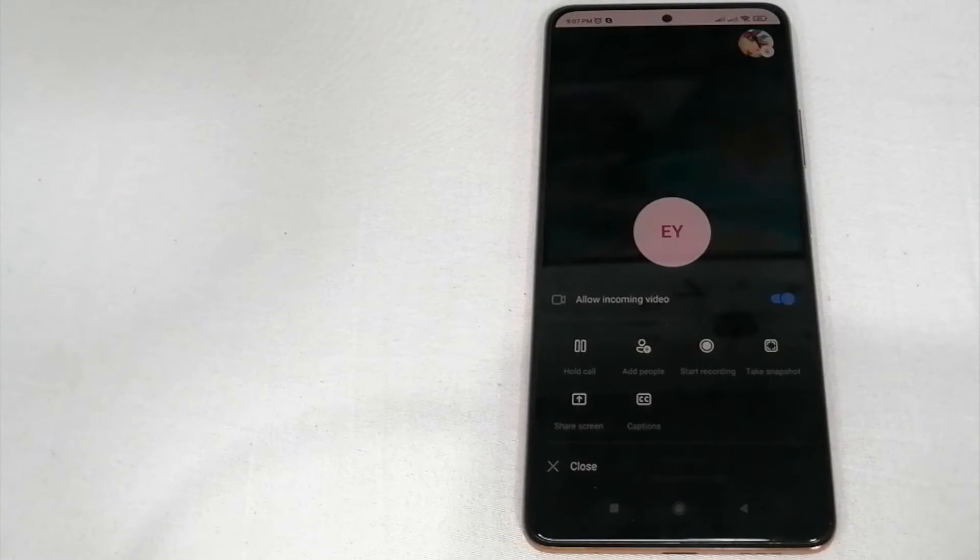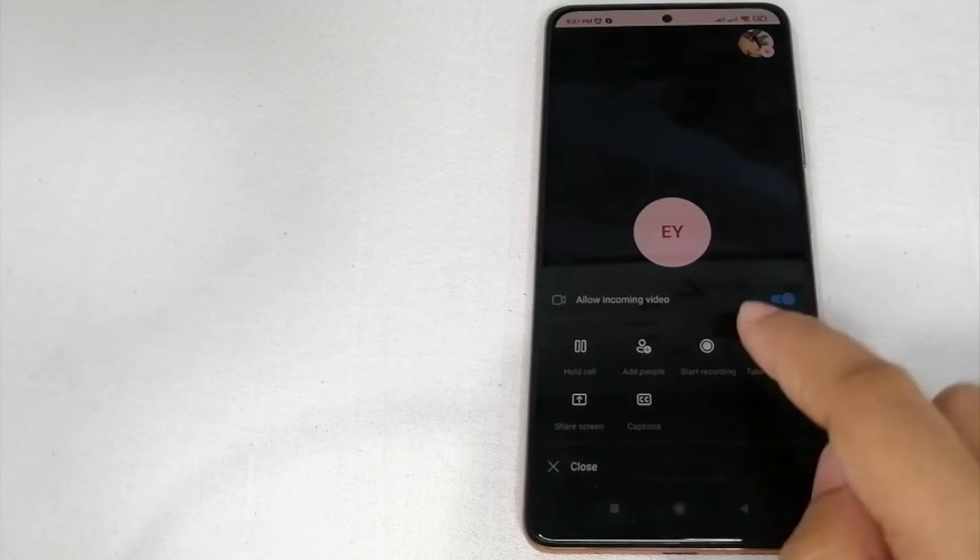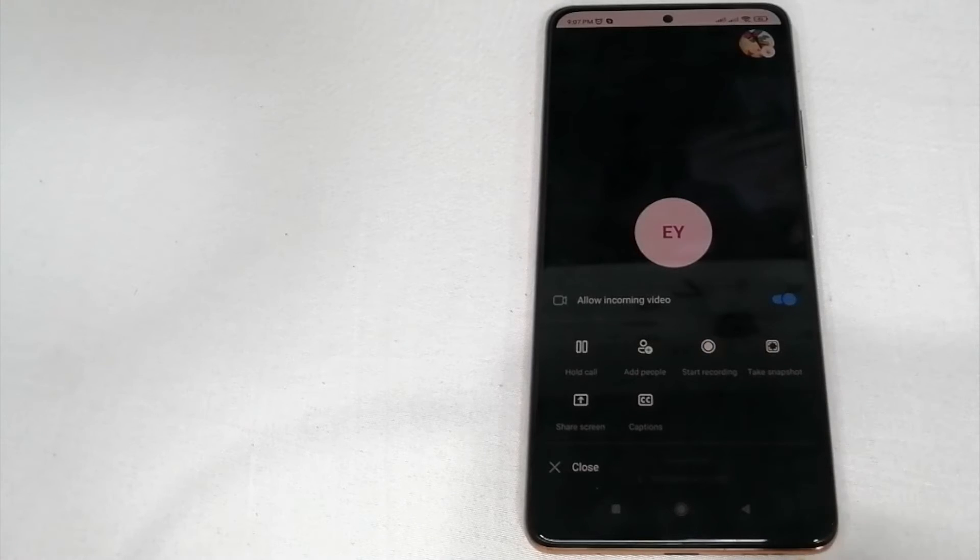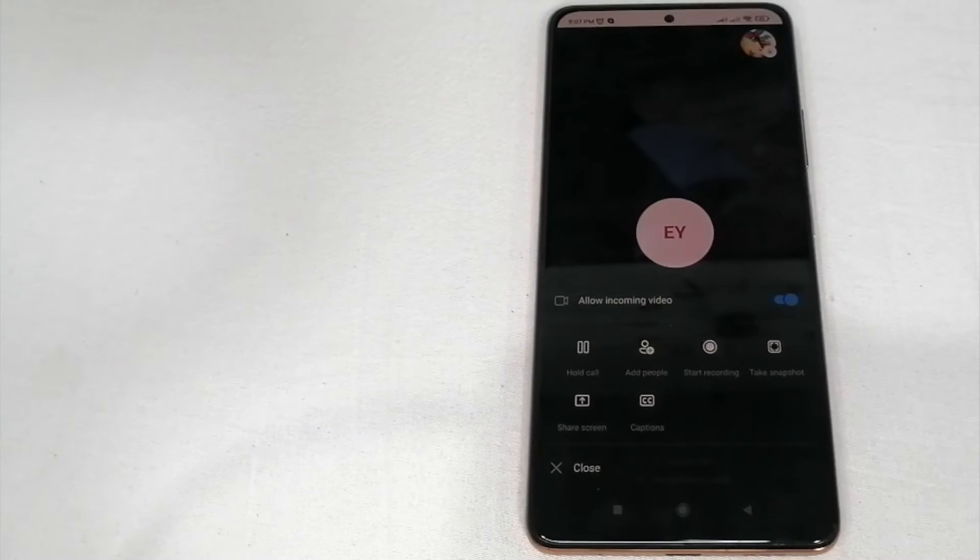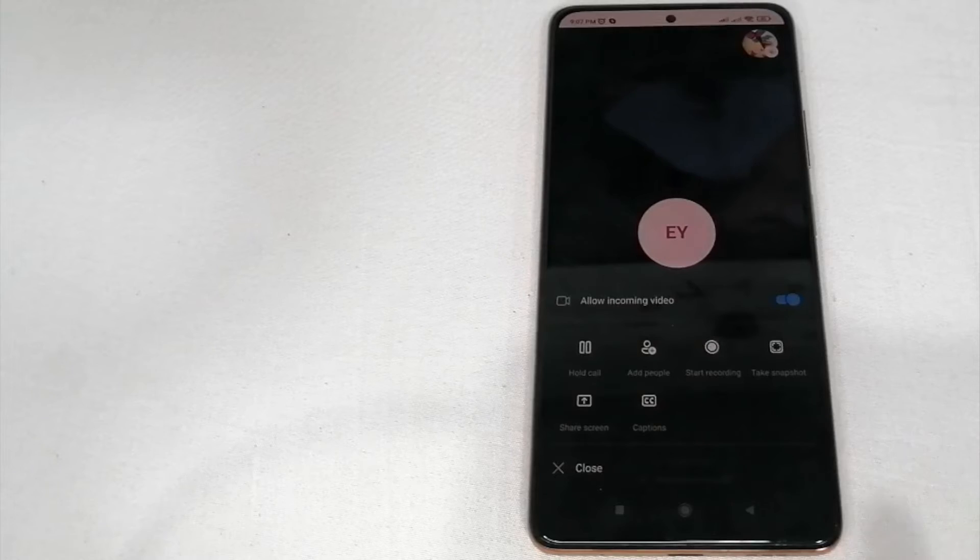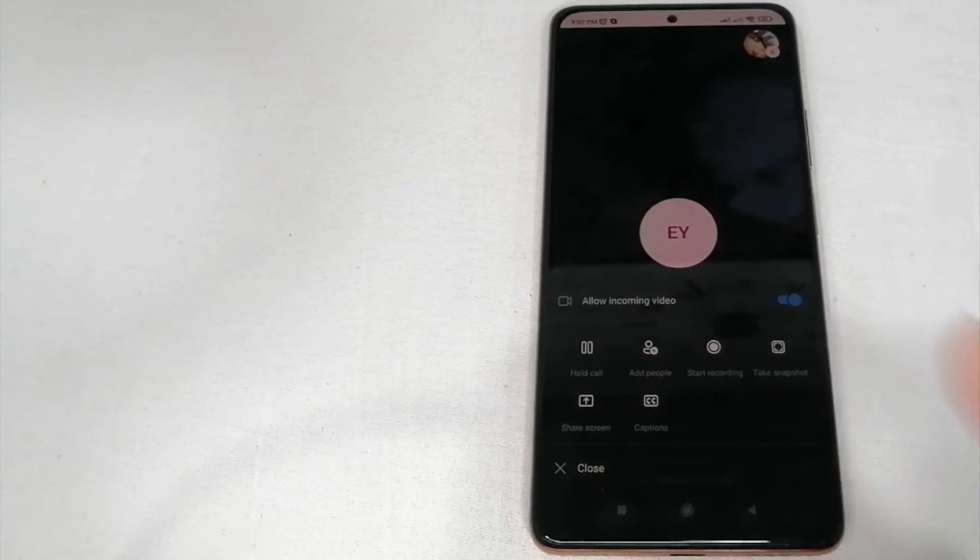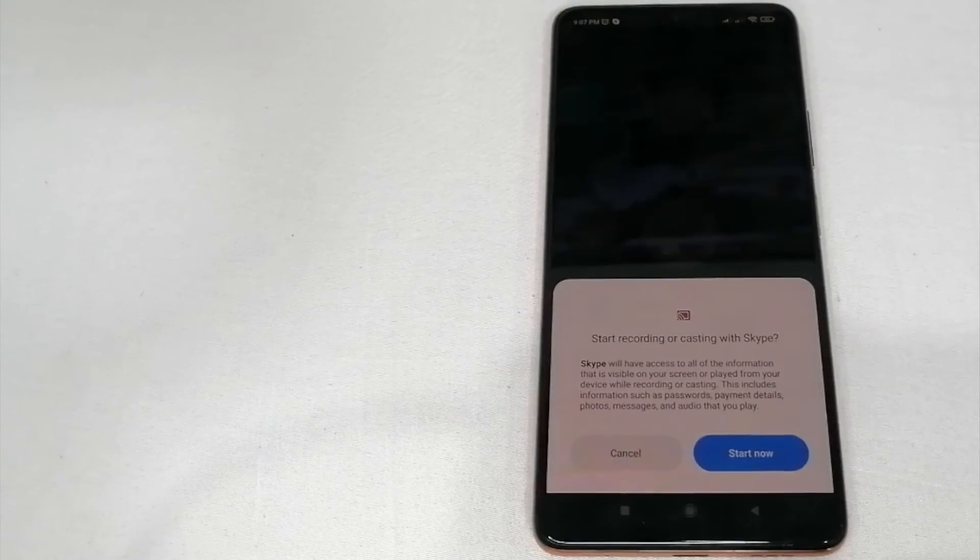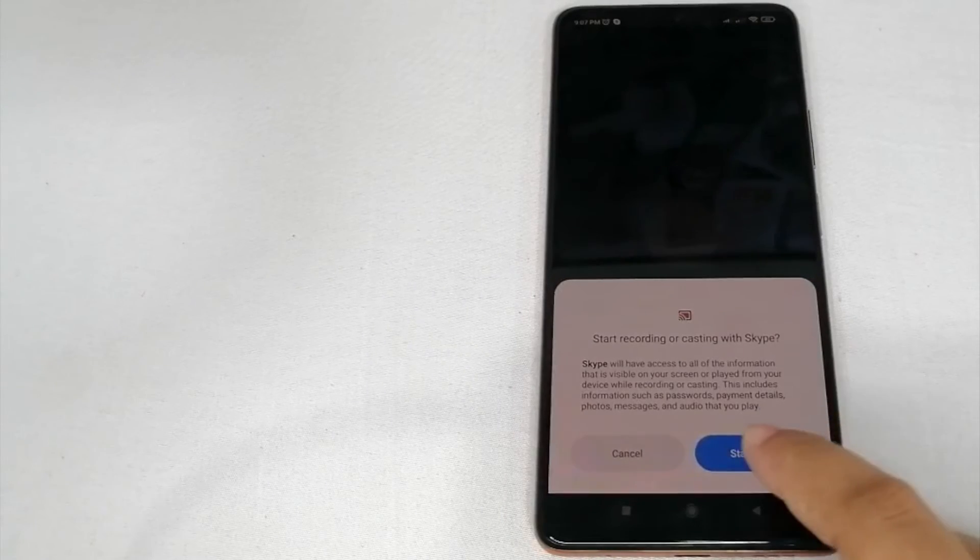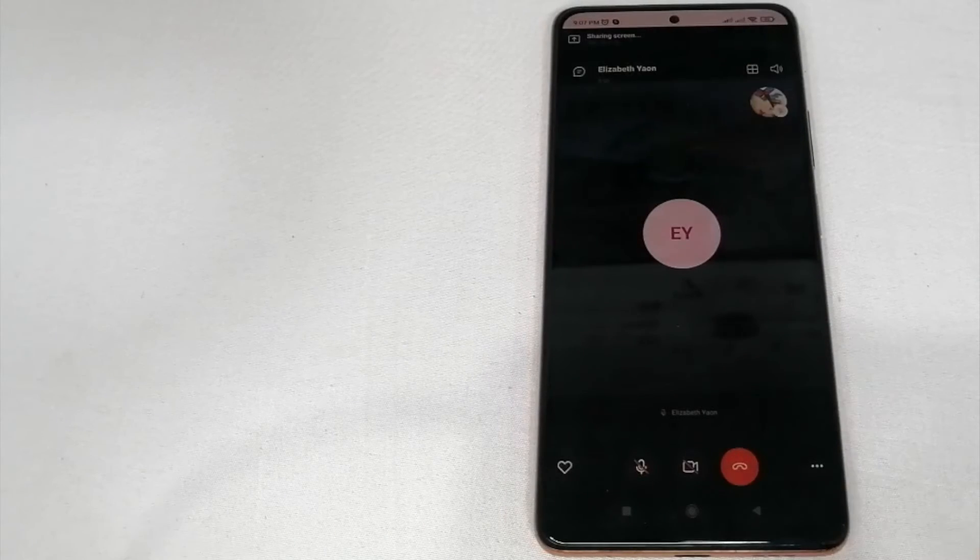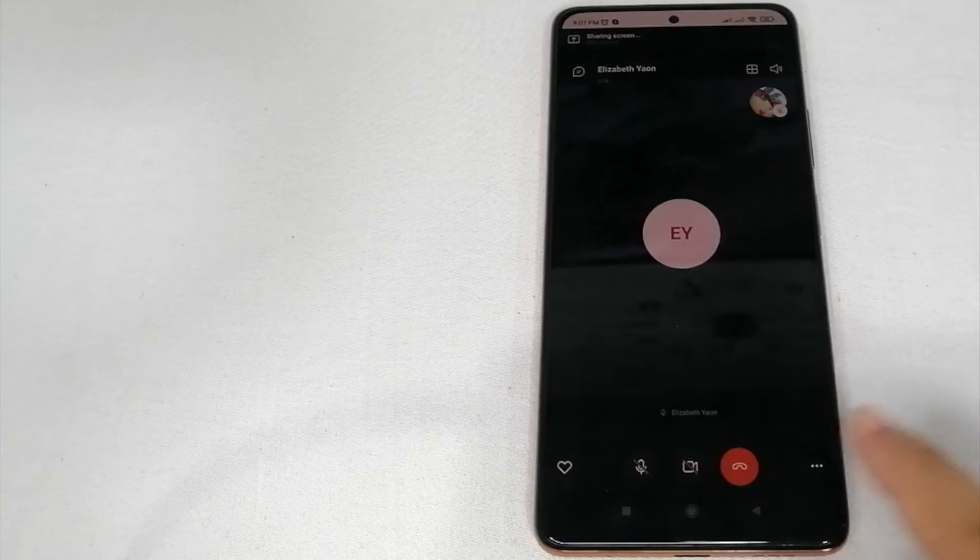By the way guys, if you want to record your presentation you can click this start recording. Now, how are you going to share your PowerPoint presentation in Skype? Just click share screen and then click start now.